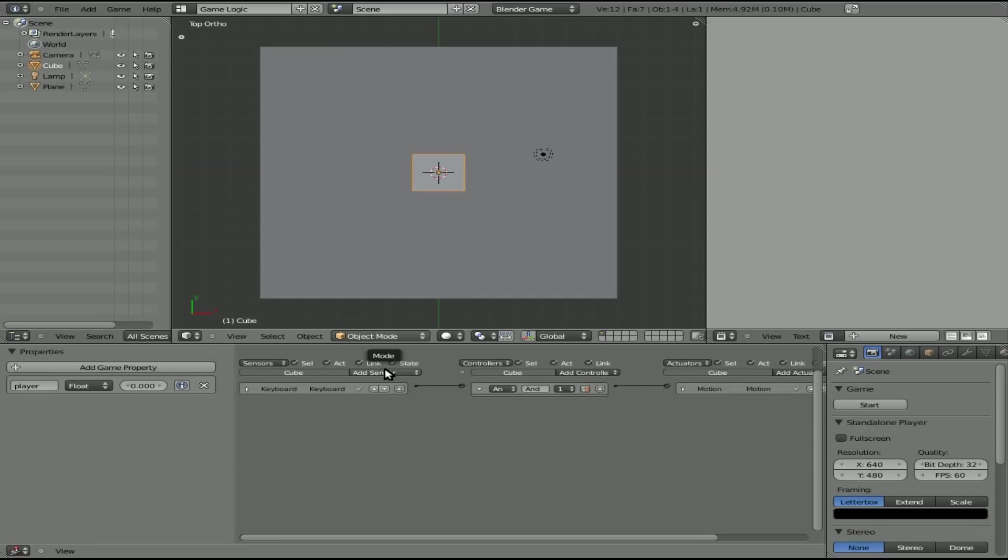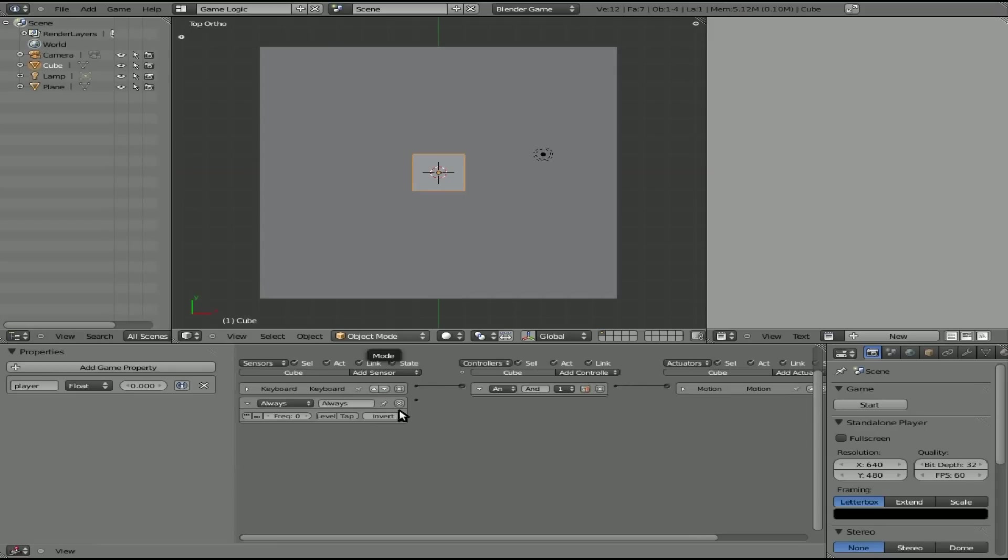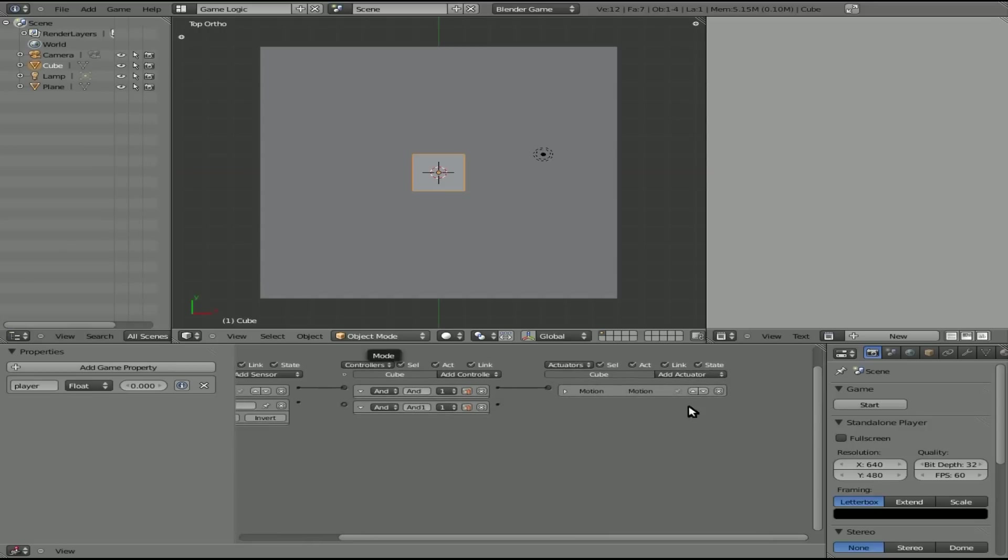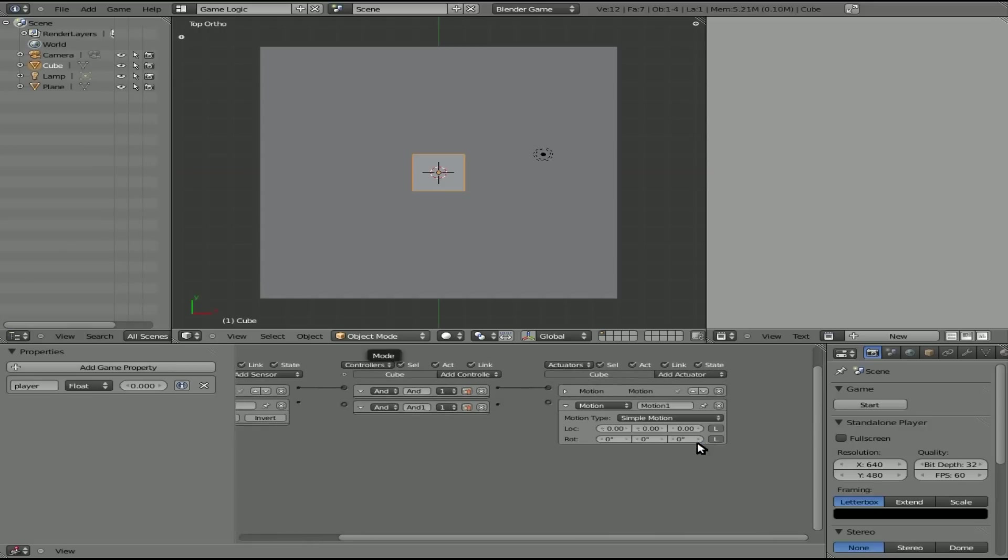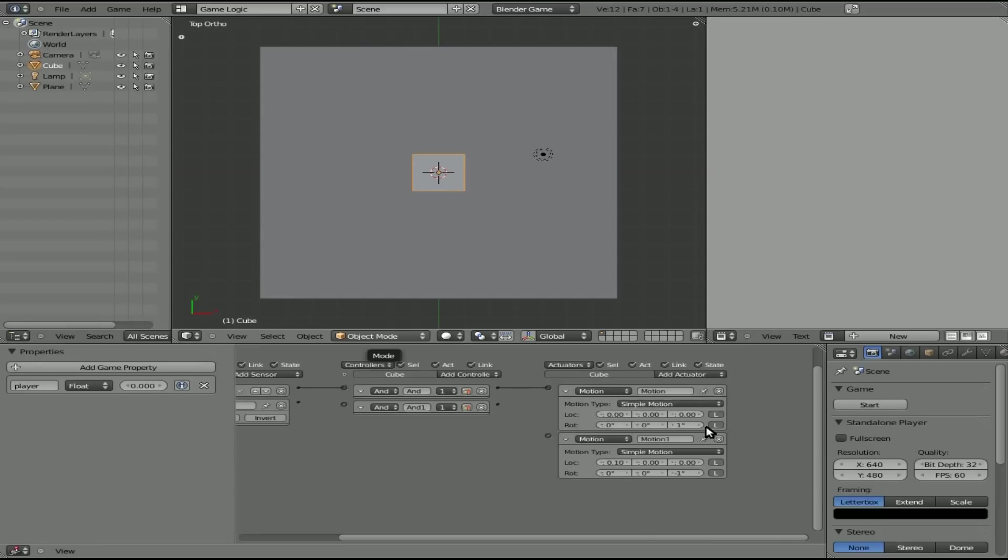Another thing we're going to do is we're going to add an always. And what is the cube going to always be doing? It is going to be doing a motion of forward on the X axis and we're going to say negative one. In fact, I already thought I'm going to change this to two degrees.